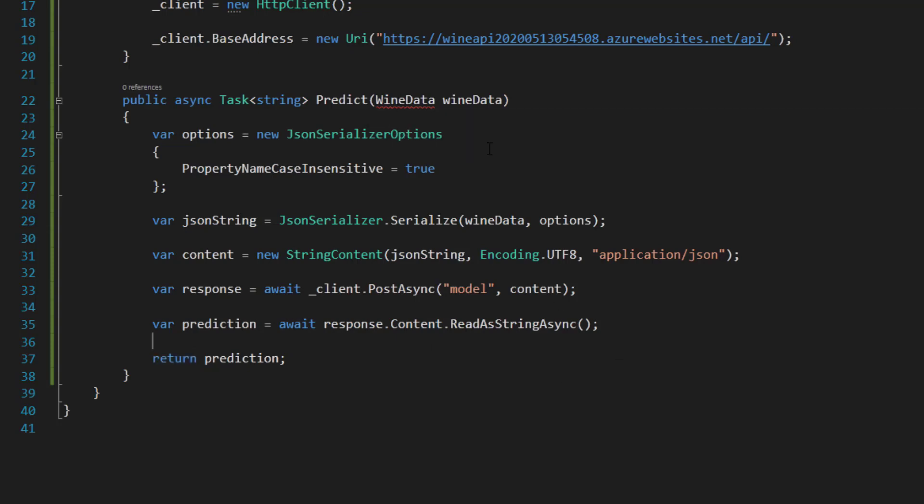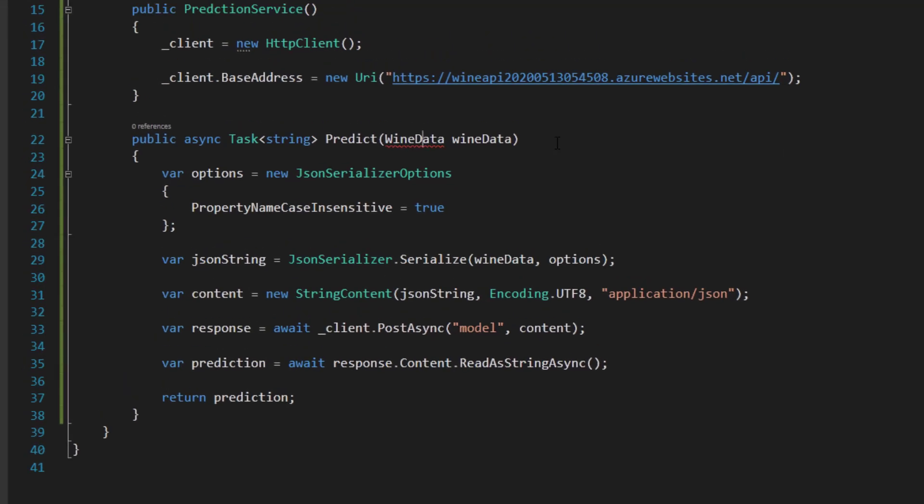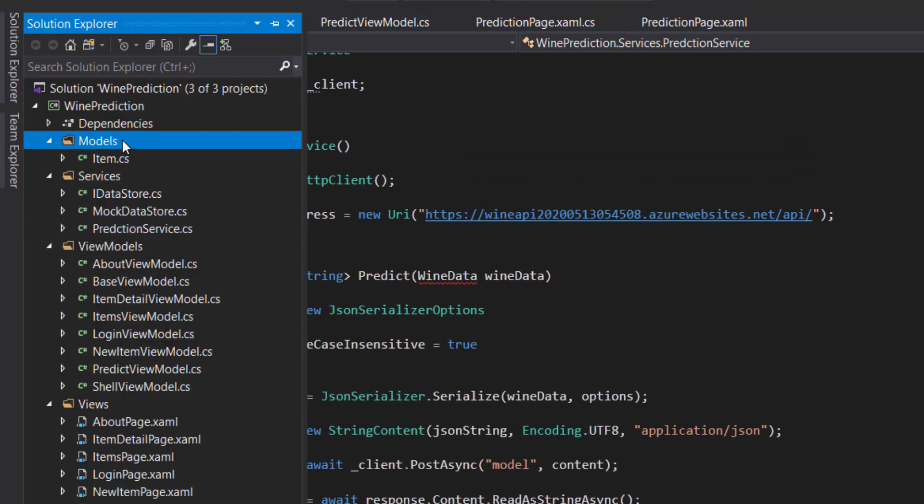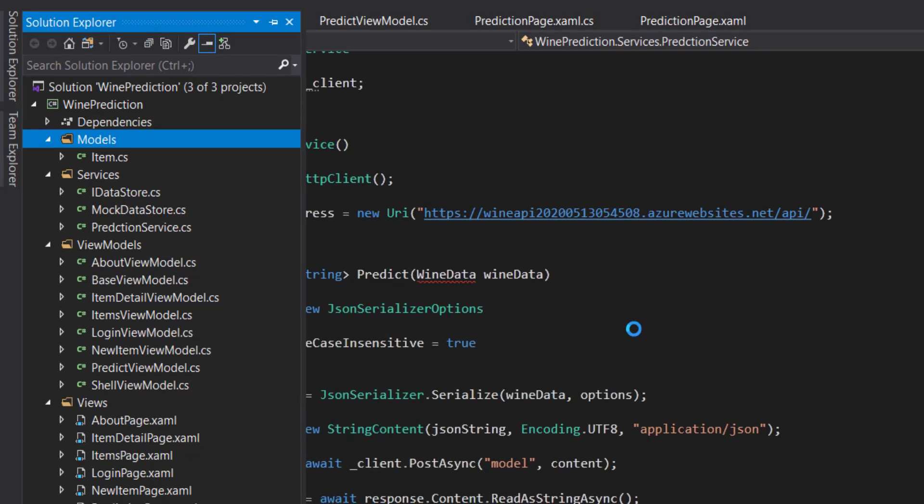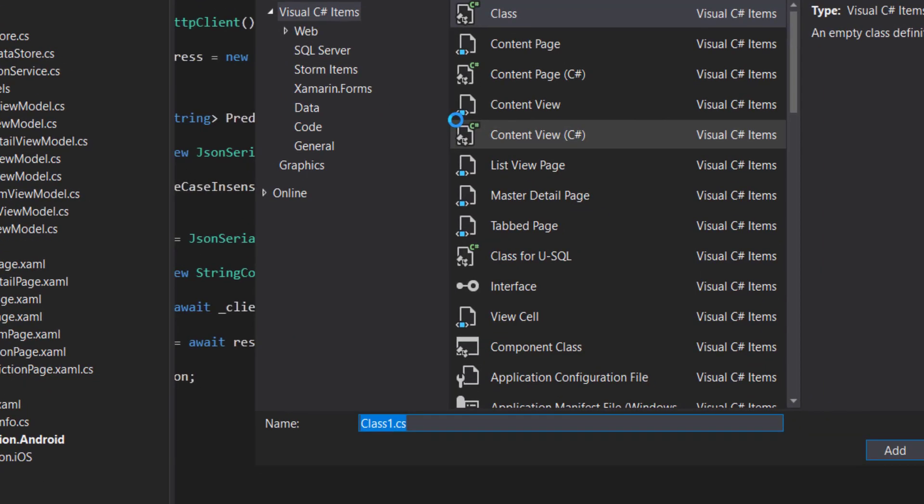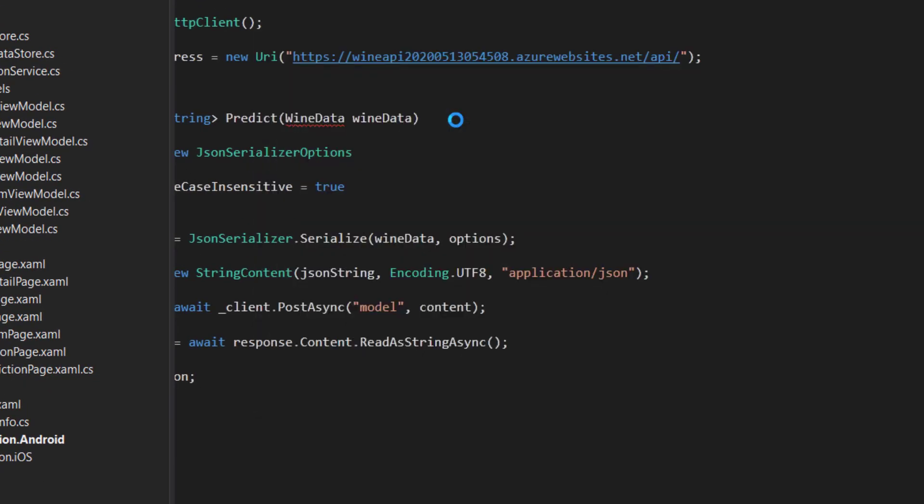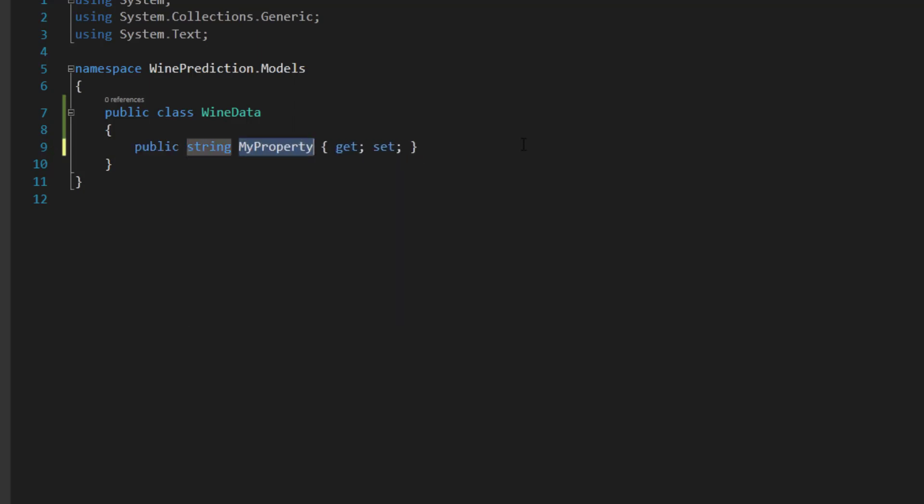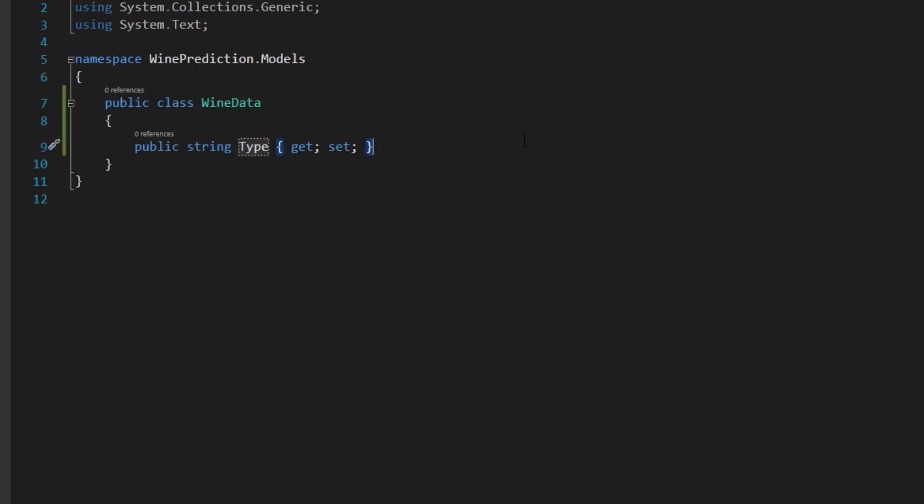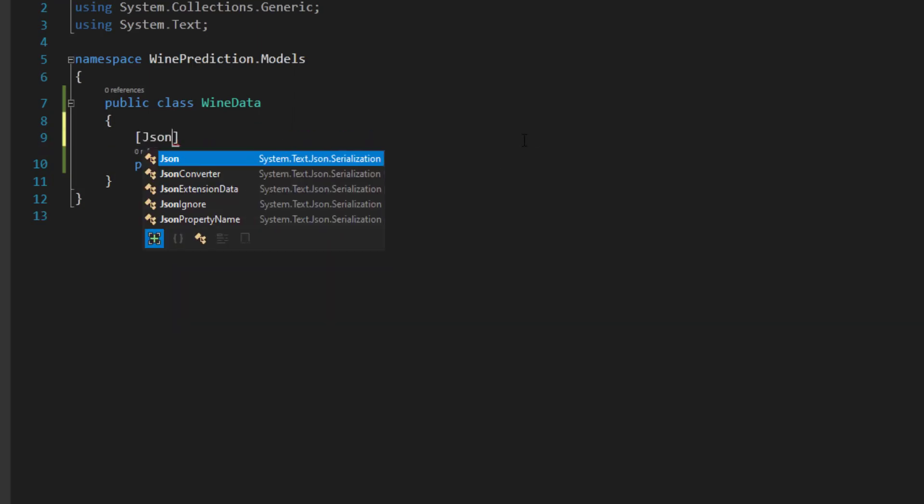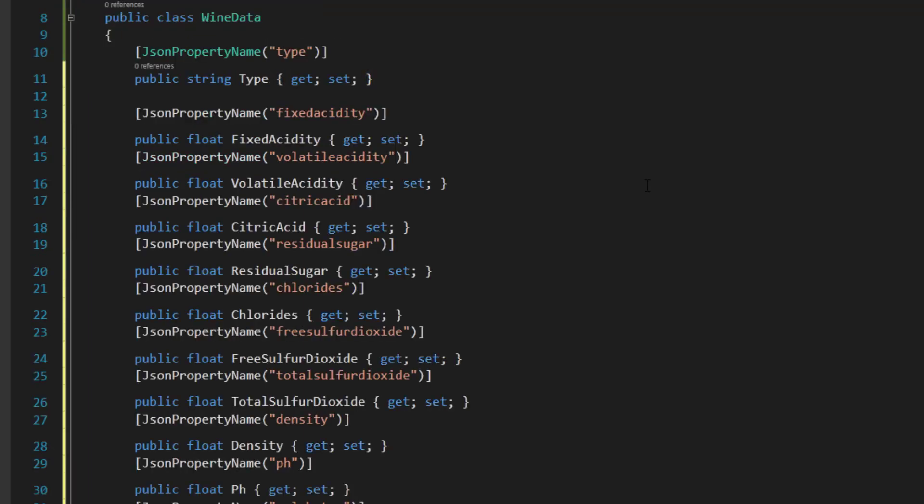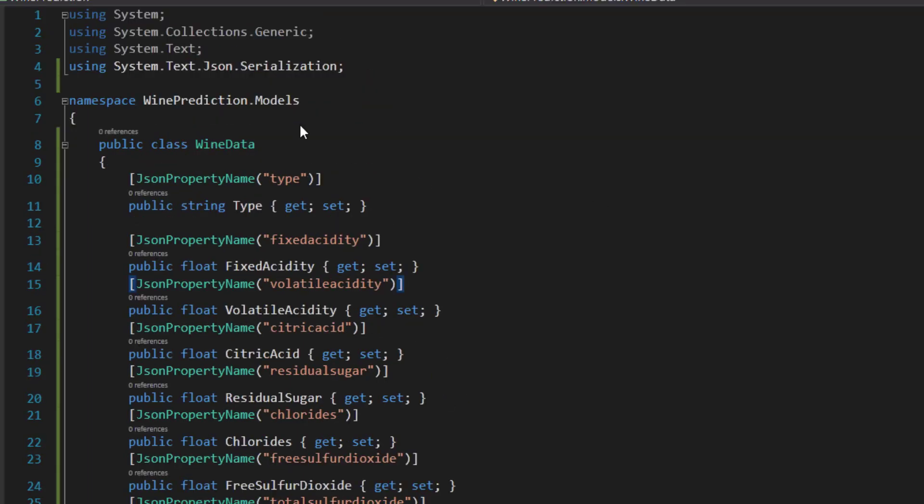Now we've got our predict method. Let's create this wine data model here. We have a models item called wine data. This is going to kind of mimic the wine data class that we use to create our prediction. We will have something like a string of wine type that we get in there. Since we're serializing this into a JSON string, I'm going to add some JSON property names to it. Then I'm just going to lowercase these so that it knows how to serialize it properly. For the other items, I'm going to just paste these in.